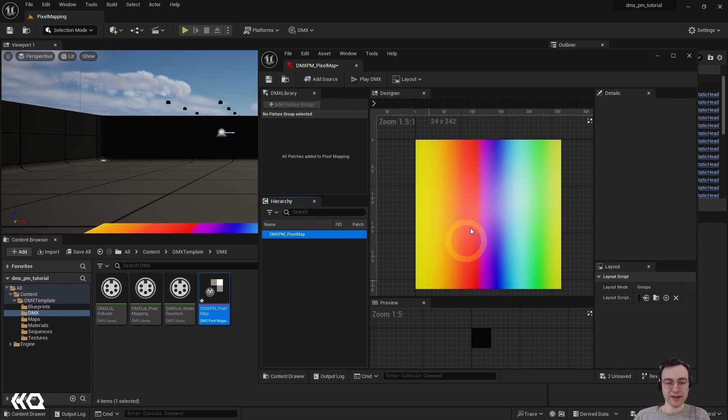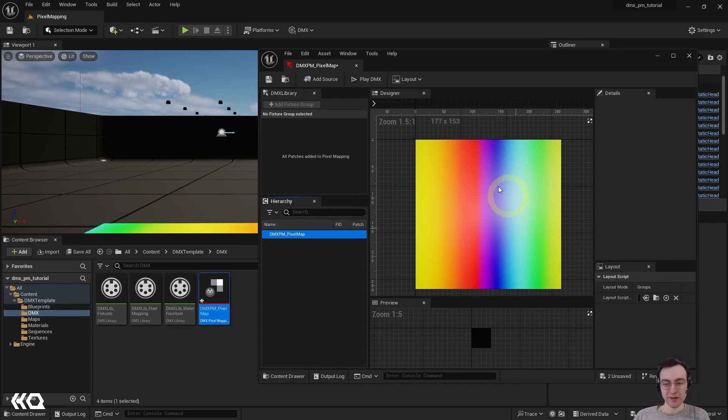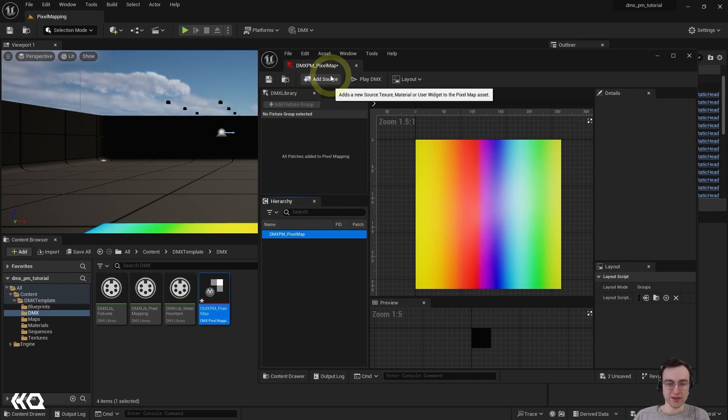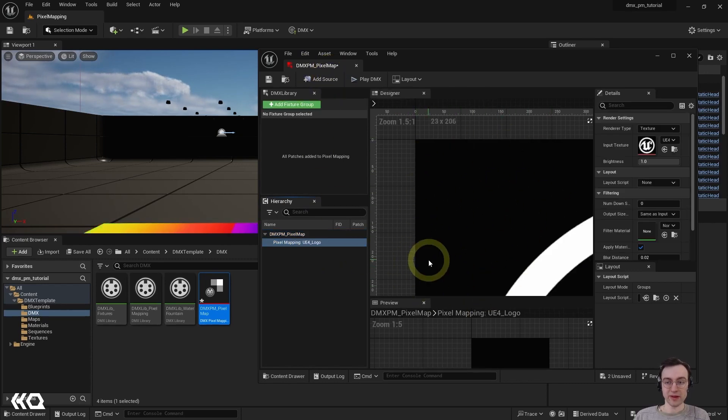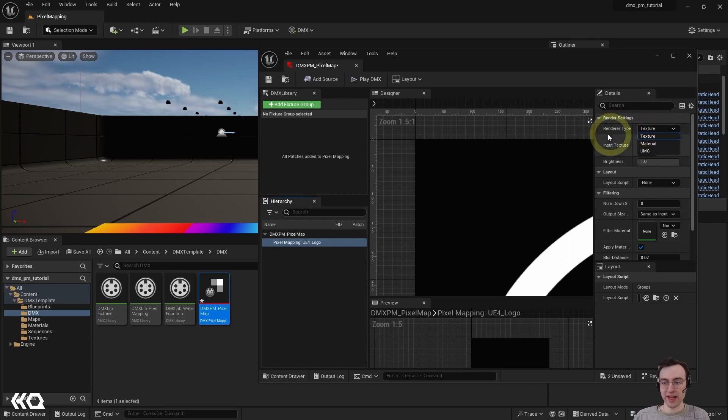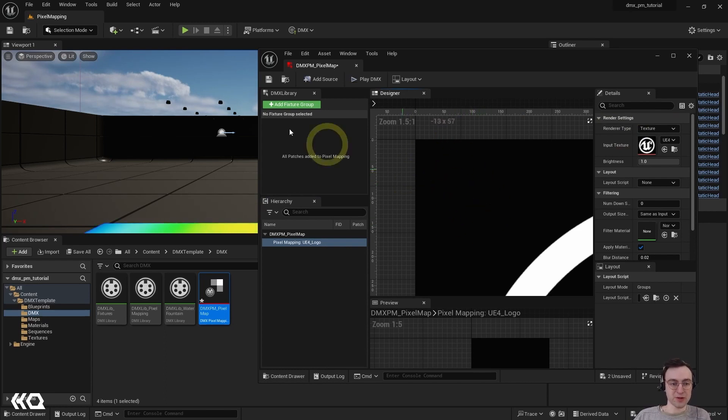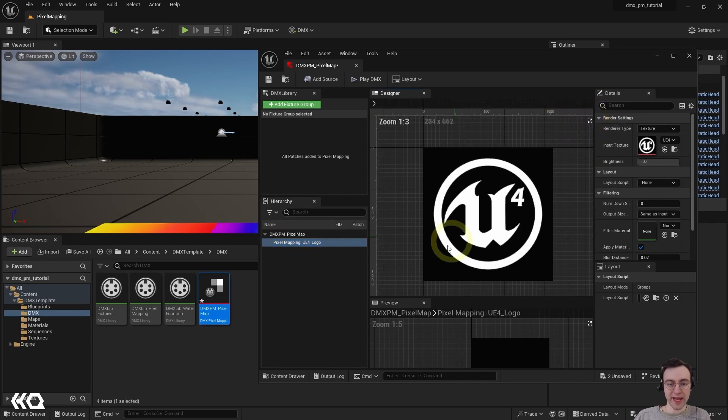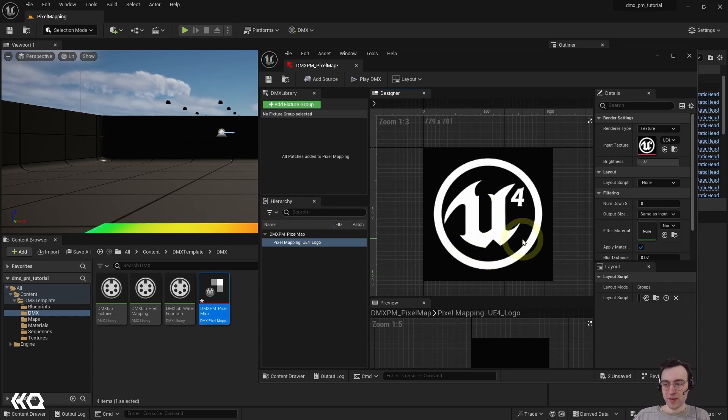So here we are in what is essentially the same as a new pixel mapping asset, although you'll see an Unreal Engine assets in the center here instead. The first thing that we're going to need to do is to add our source. So this is the texture or other type of asset material, et cetera, that we are going to be using to map the pixels to our DMX fixtures. And by default, as I said, when we add a source in, we're going to end up with this Unreal Engine for texture, which is totally fine, but not what we're going to be using.